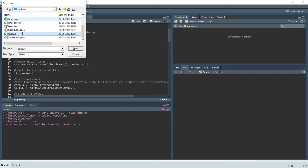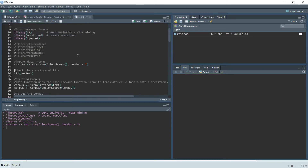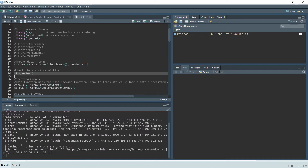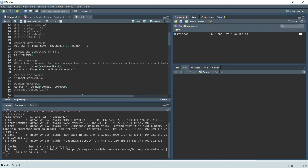We check the structure of our data, which shows all the columns and their data types. We are only concerned with the text column, so we extract that. The first thing needed in text analytics is creating a corpus — a corpus is simply a list of documents, and here each document is a different review.